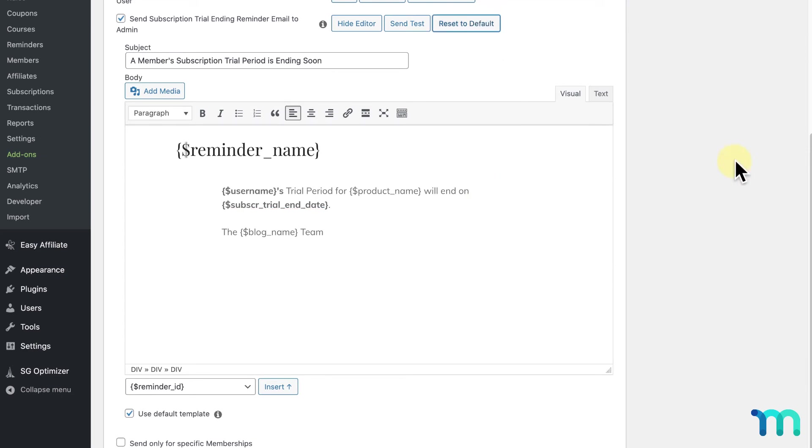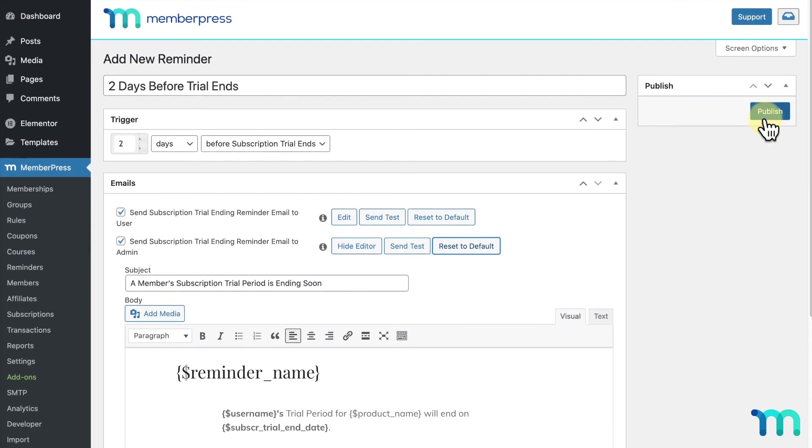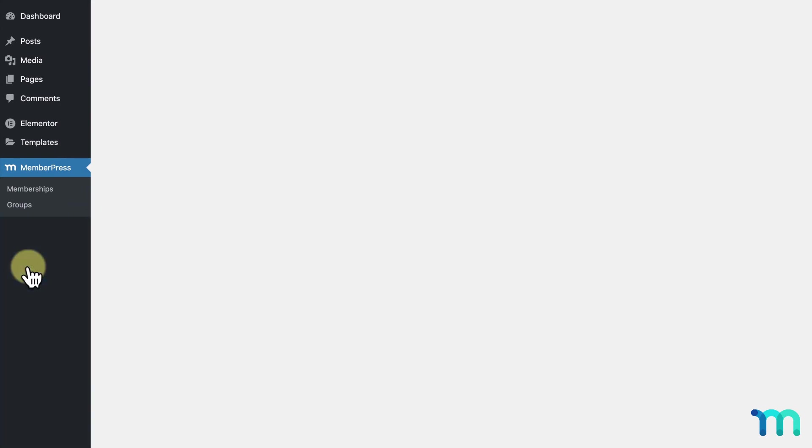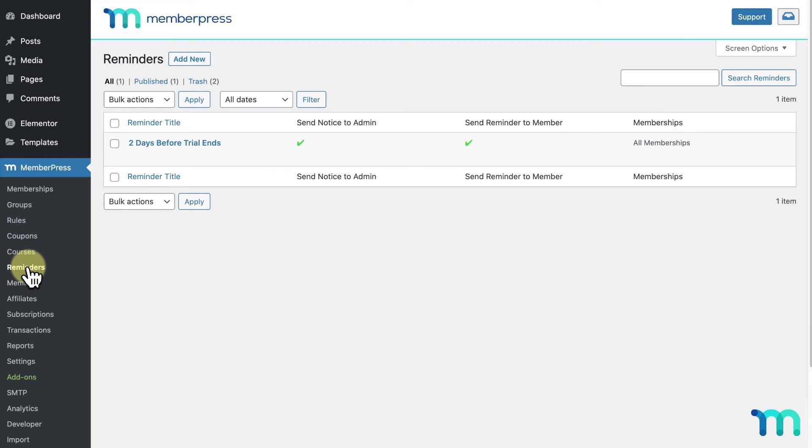I'll click publish here at the top to save my reminder. Then, I'll go back to the reminders page. I'll see my reminder has been saved here.